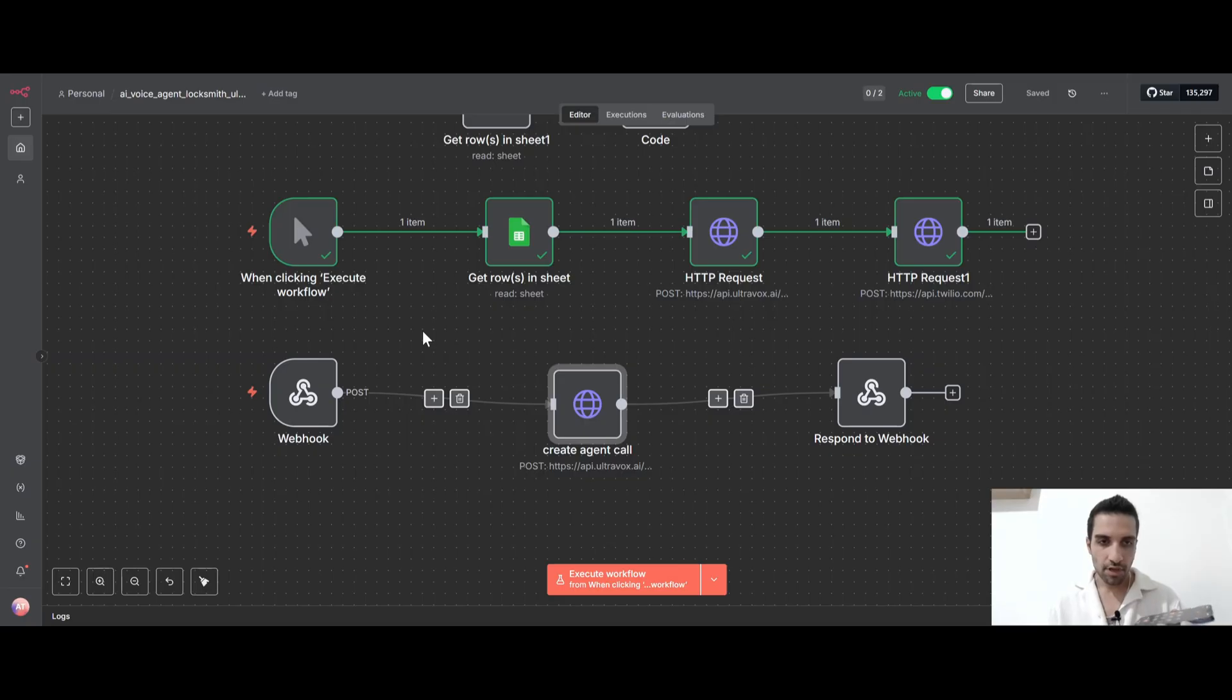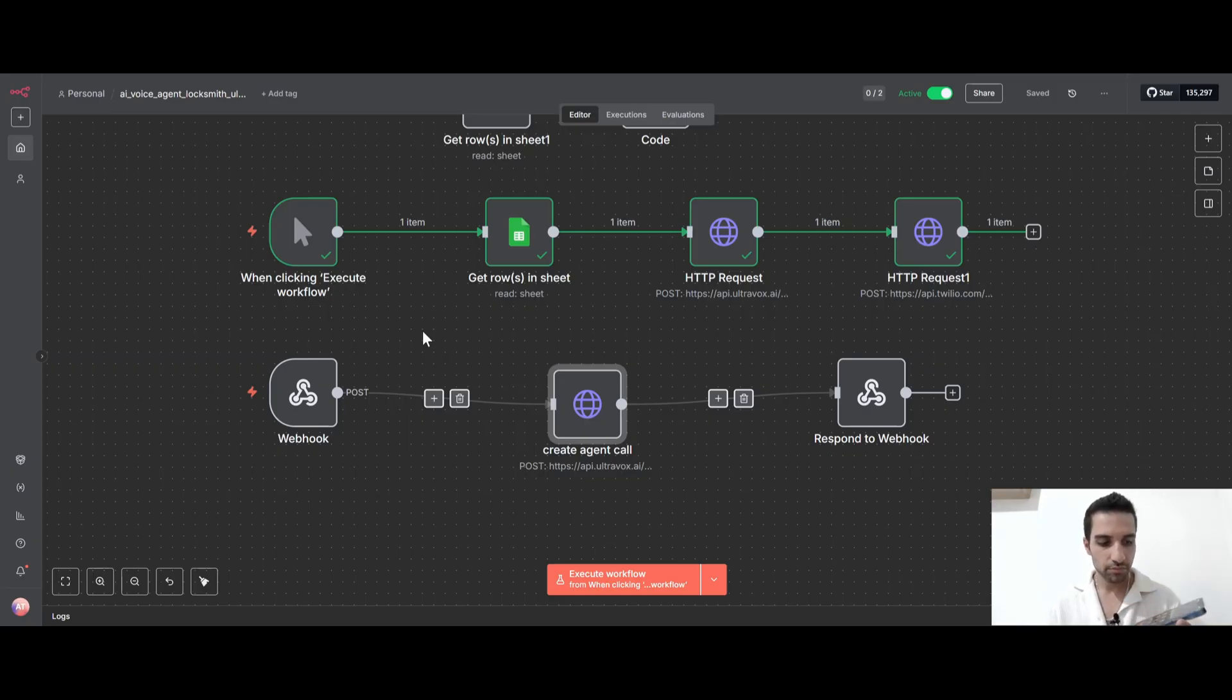Locksmith services, how can I help you today? Hi, I would like to get a locksmith. I just got locked out of my car. So sorry to hear that you're locked out of your car. May I have the address where you need the service?